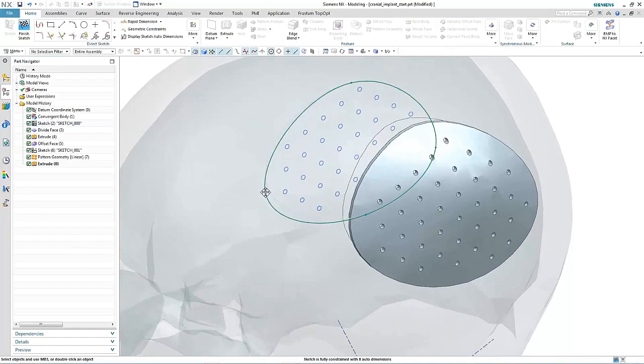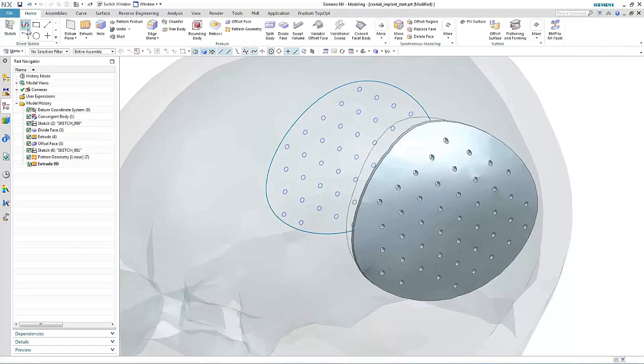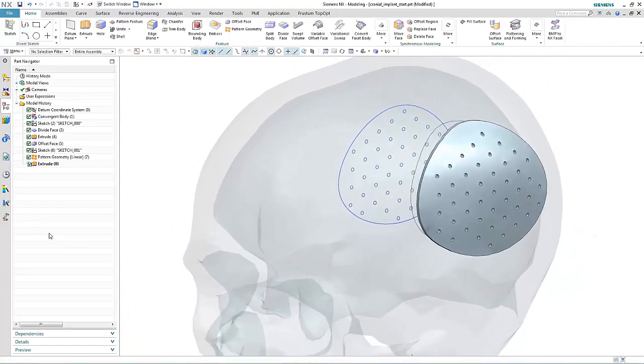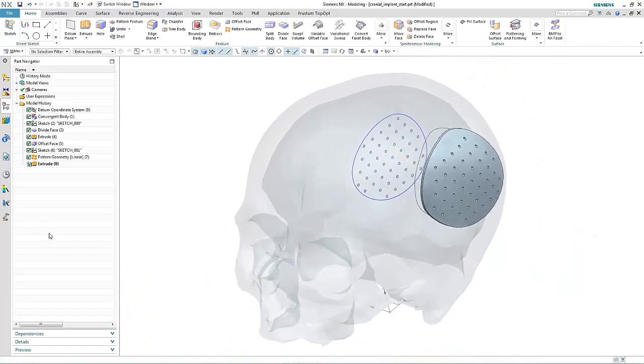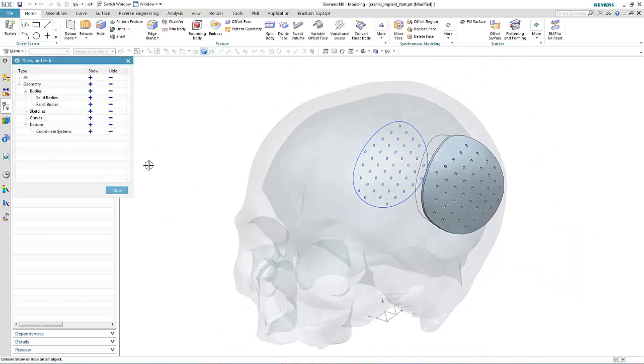The other beauty about convergent technology is that there's a level of associativity. So again, if we make a change to our original patch profile, then the faceted body and all the actions that were performed on the faceted body would update.